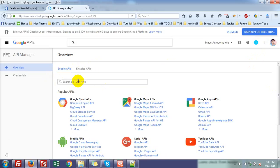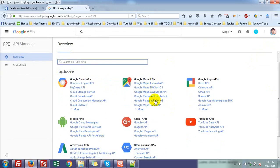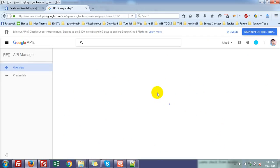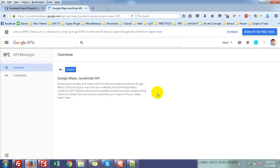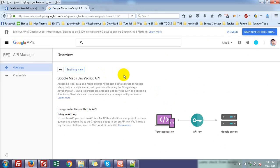Now go to the Map API and here you can see the Google Maps JavaScript API. Click here and enable it.